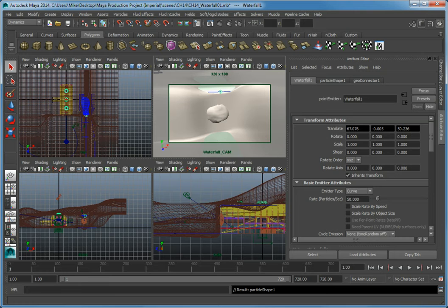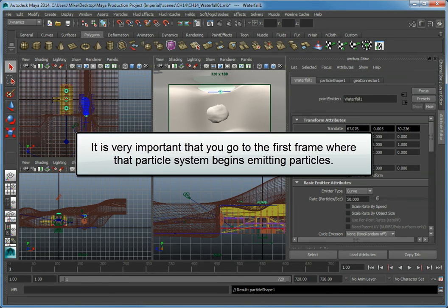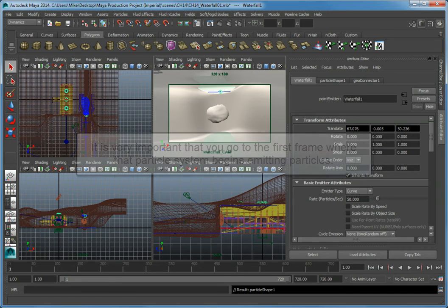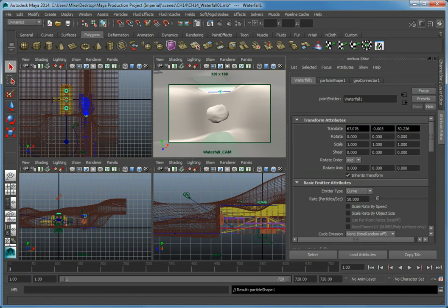A quick note about previewing particle systems. When you preview a particle system, it's very important that you go to the first frame where that particle system begins emitting particles. In this case, we currently have it emitting particles beginning at frame 1.